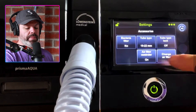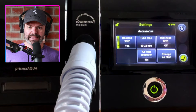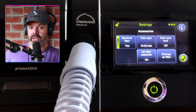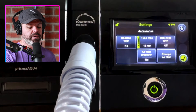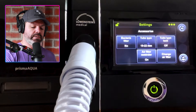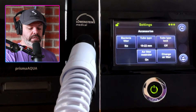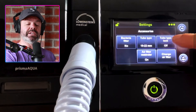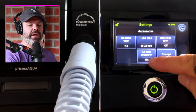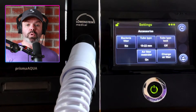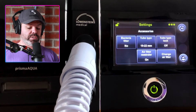Under accessories: bacteria filter — switch this on if you're running an inline bacteria filter in a clinical setting like a hospital; most of you won't need that, so switch it off. We can change the tube type from 15 millimeter to 19 or 22 millimeter depending on your CPAP tubing diameter. Tube type lock is another clinician lock — keep that off. Air filter reminder can be switched on so the device reminds you to change your air filter — probably a good idea.